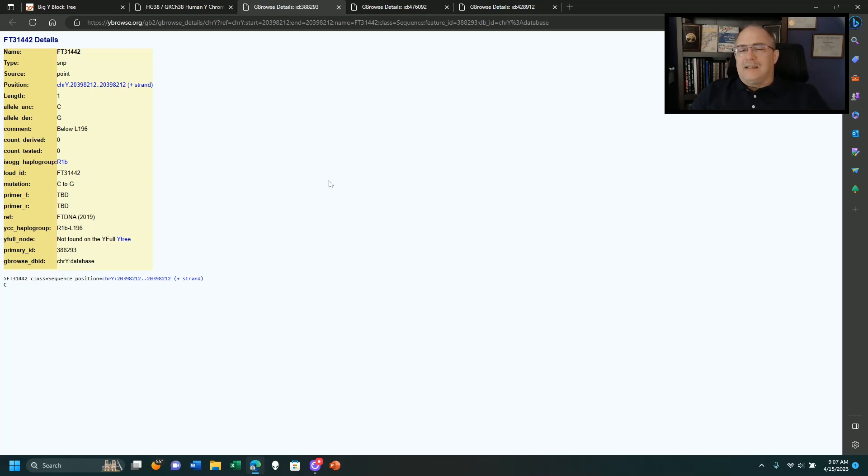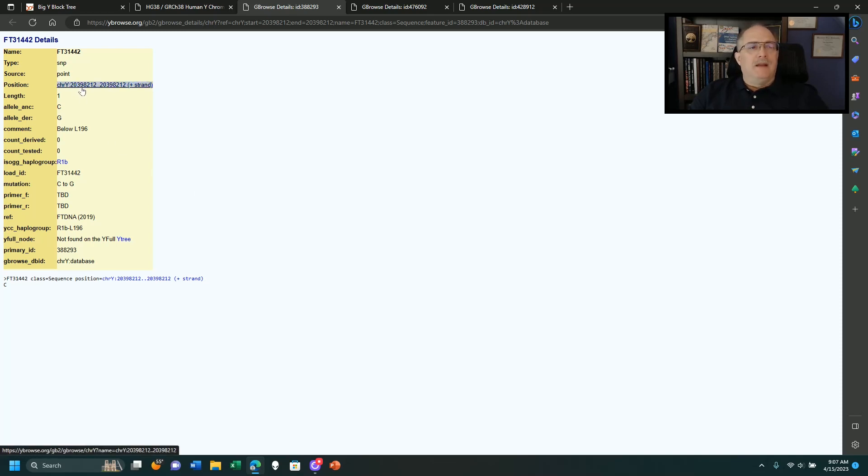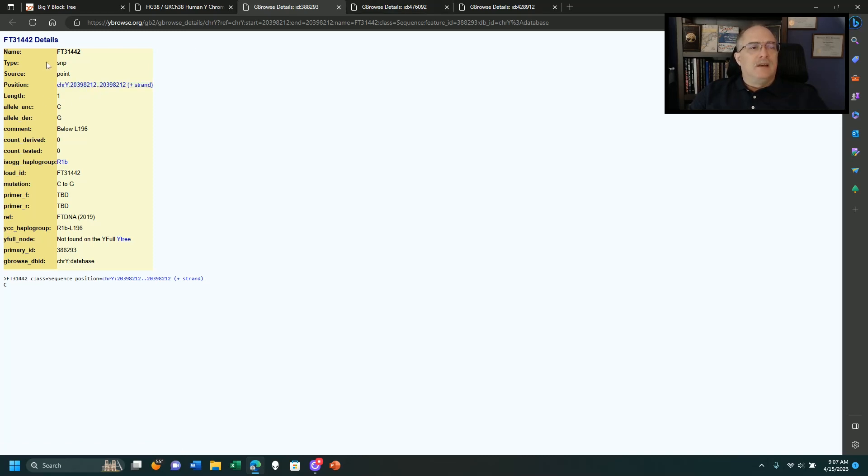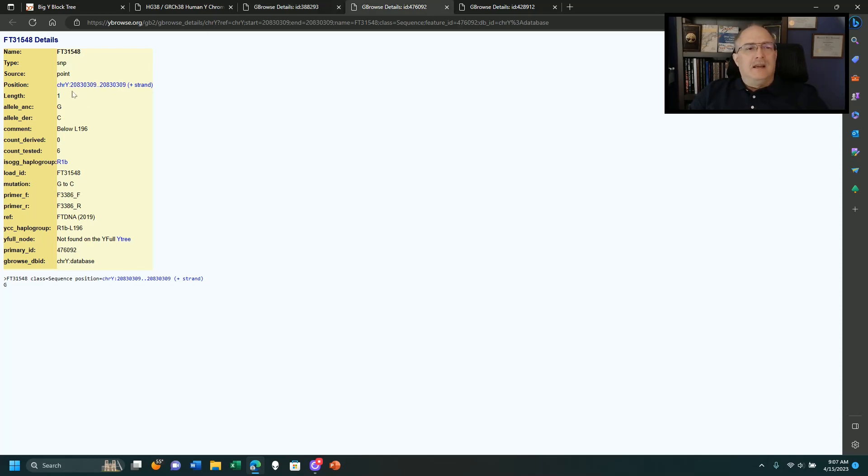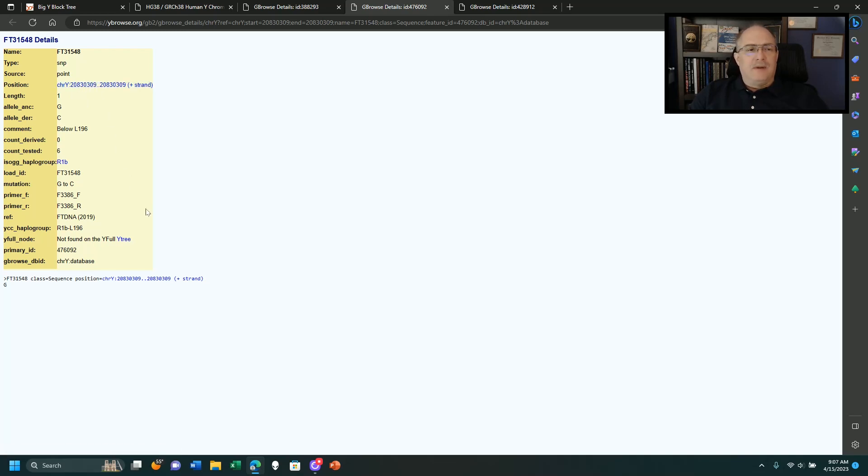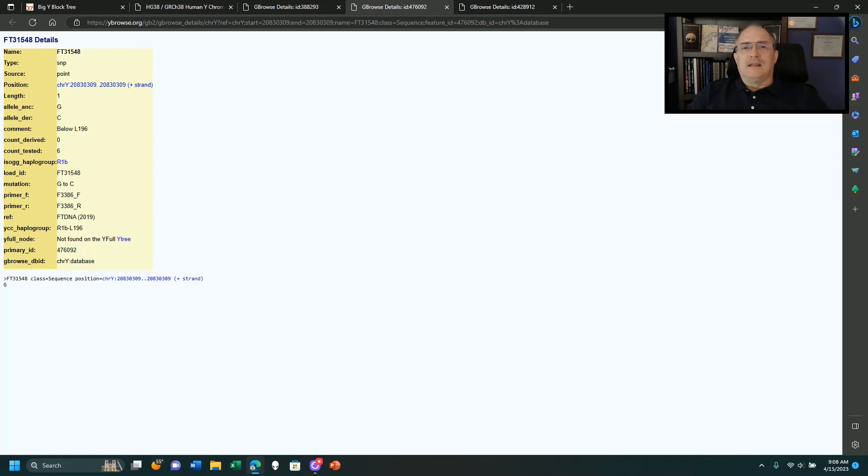Now what do we see from these three snips? This one has 20,398,212. That's the one that actually is the leader of the branch on FTDNA's website. Then you have FT31548. It's 20,830,309 as I mentioned before, found in the same timeframe downstream of L196.